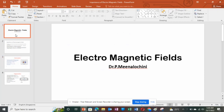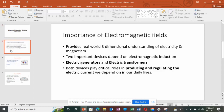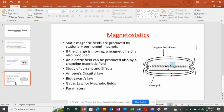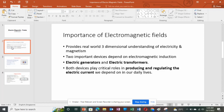Good morning students. I'm Dr. P. Min Lushni and I'm going to give the overview of the subject Electromagnetic Fields. In unit one we deal with coordinate systems — rectangular (Cartesian), cylindrical, and spherical coordinate systems — along with divergence theorem and Stokes theorem. In unit two we deal with electrostatics, unit three with magnetostatics, unit four with electrodynamic fields, and unit five with wave equations.